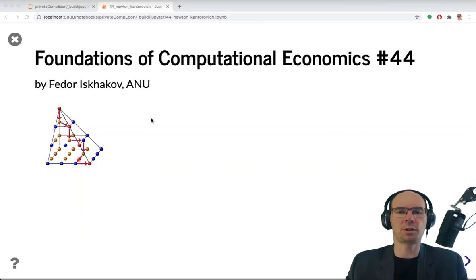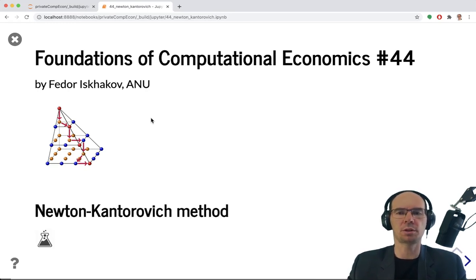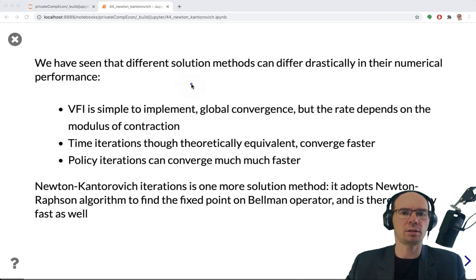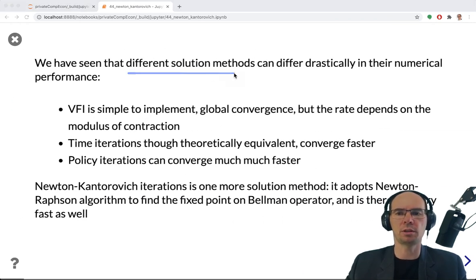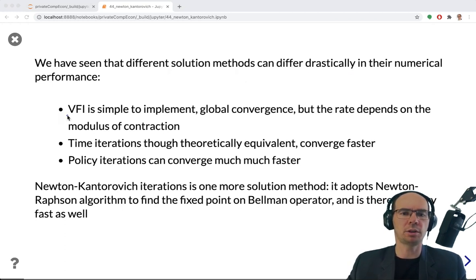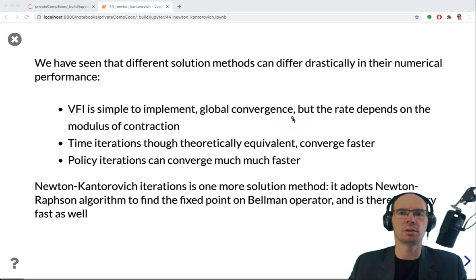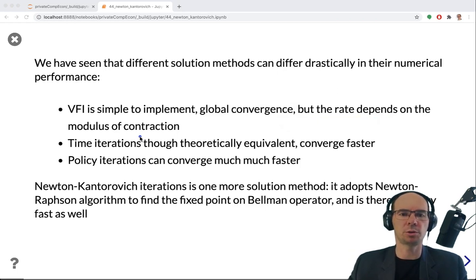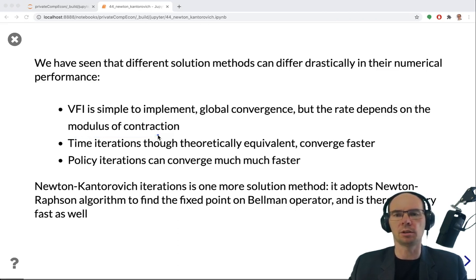In video 44 of the Foundations of Computational Economics, we're looking at another solution method called the Newton-Kantorovich method, or Newton-Kantorovich iterations. We have seen that different solution methods can differ drastically in their numerical performance. Value function iteration (VFI), although globally convergent because the Bellman operator is a contraction mapping, has a rate of convergence given by the modulus of contraction — in many models, just beta. So with beta close to 1, VFI converges really slowly.